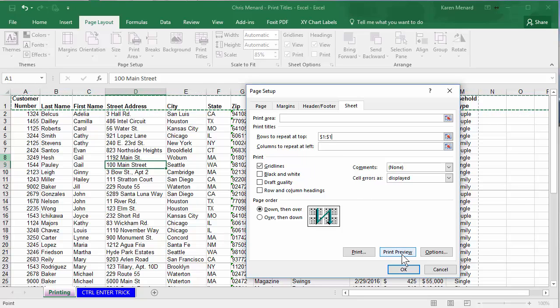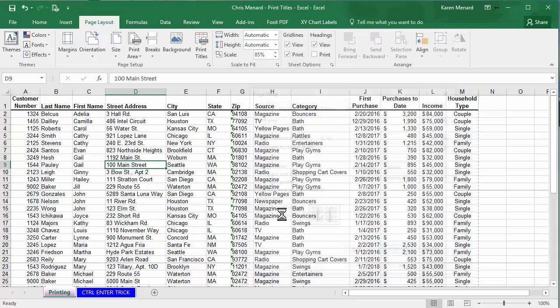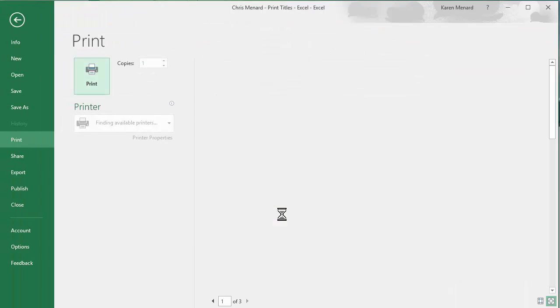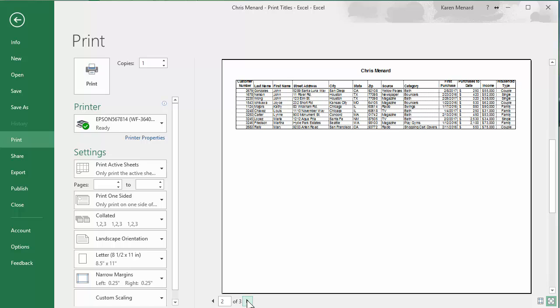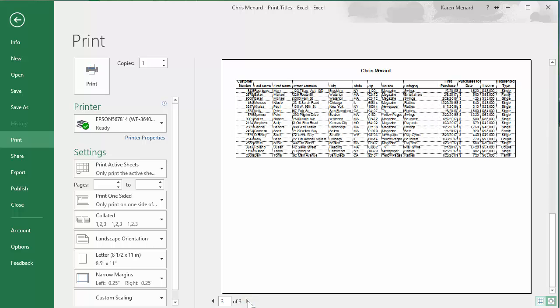Click on print preview from here. Still have three pages. Page one's perfect. Page two has the header row at the top and so does page three.